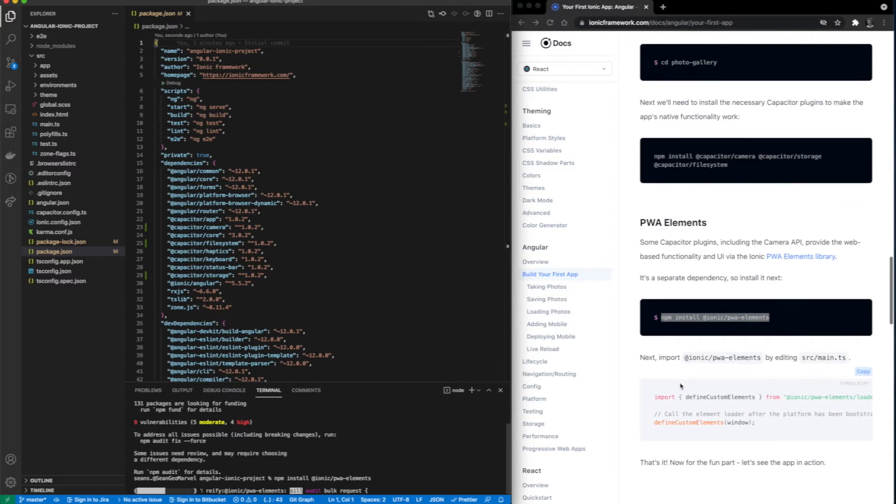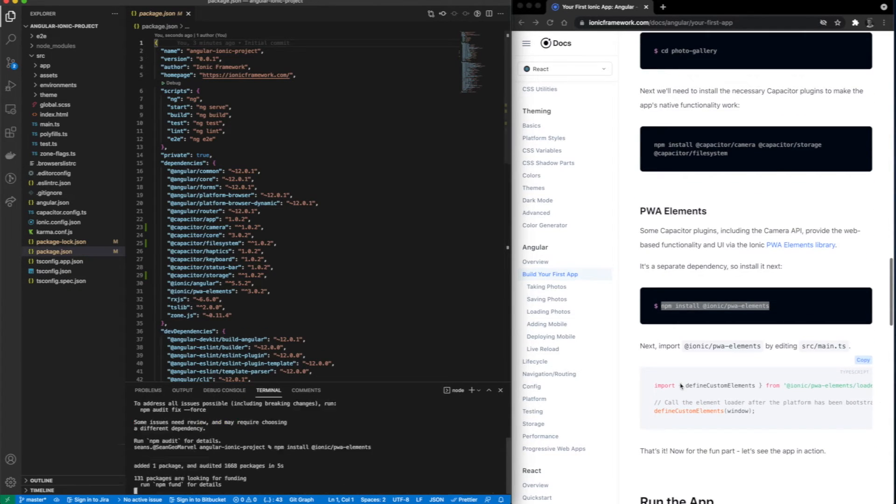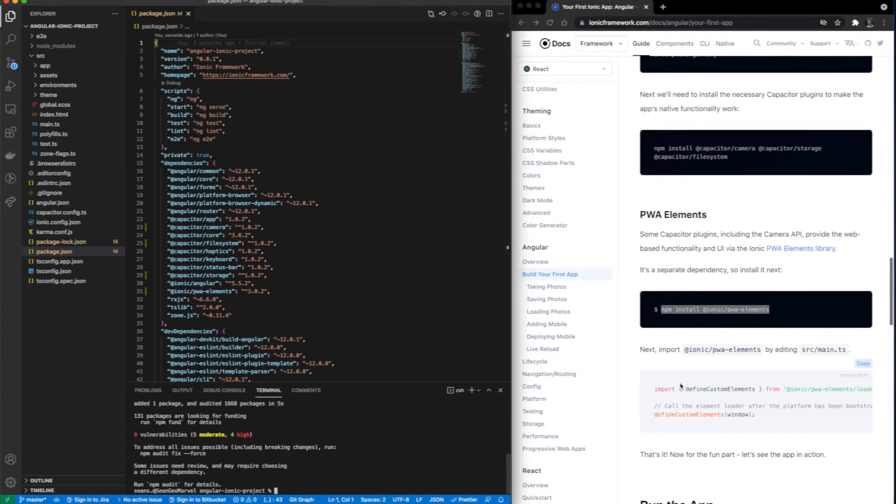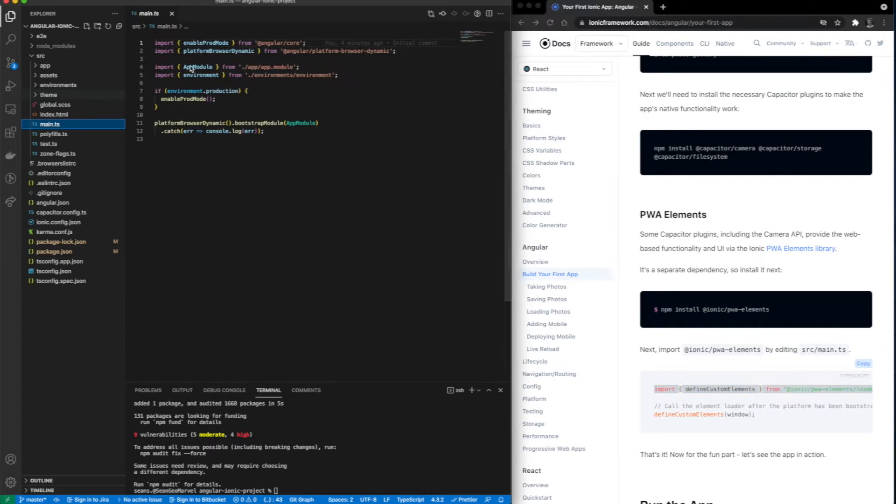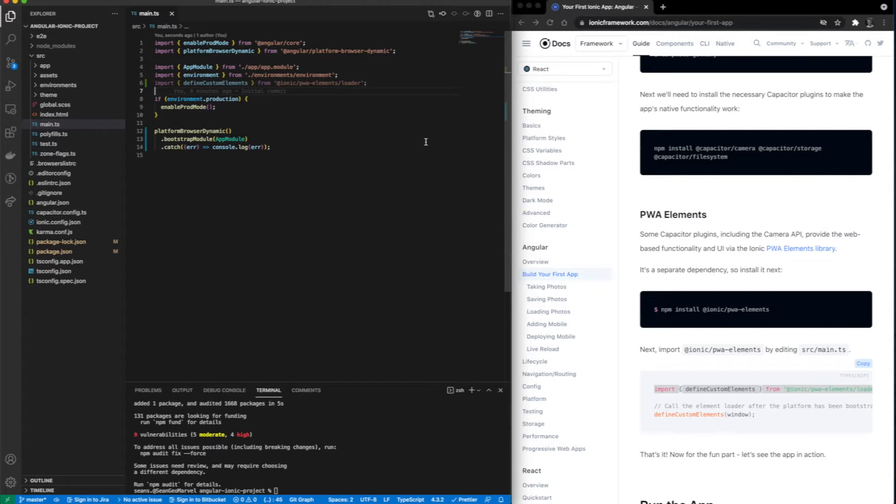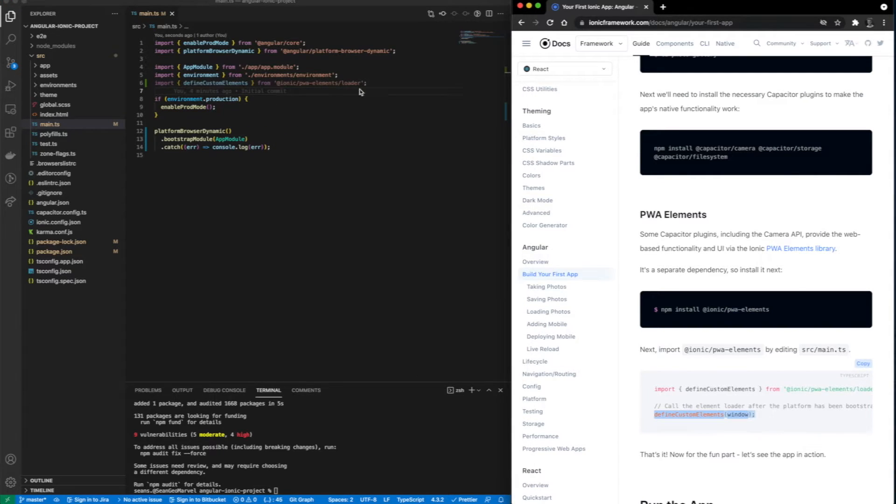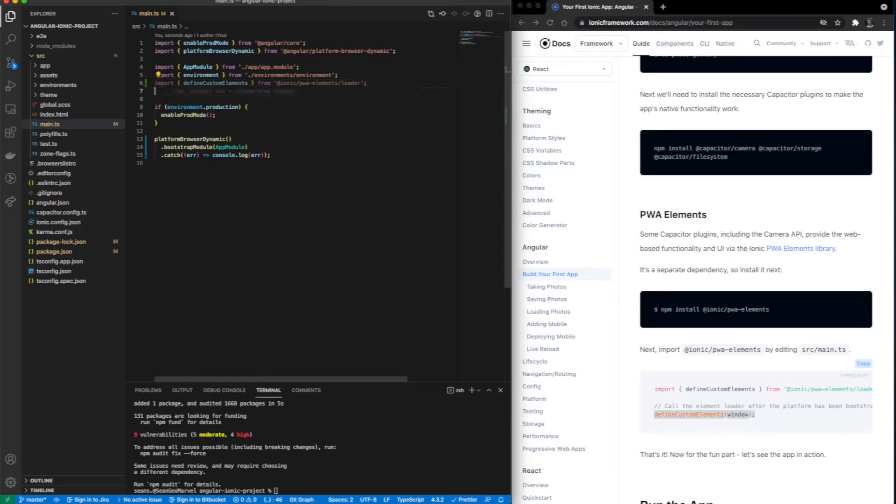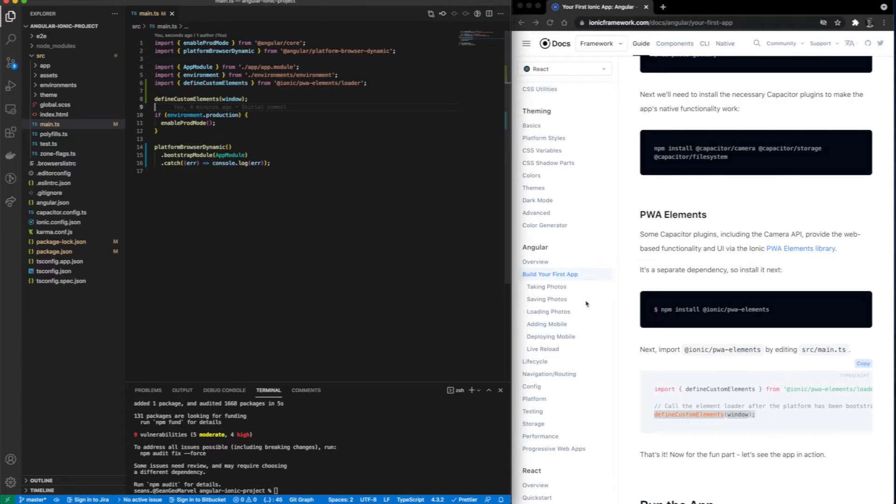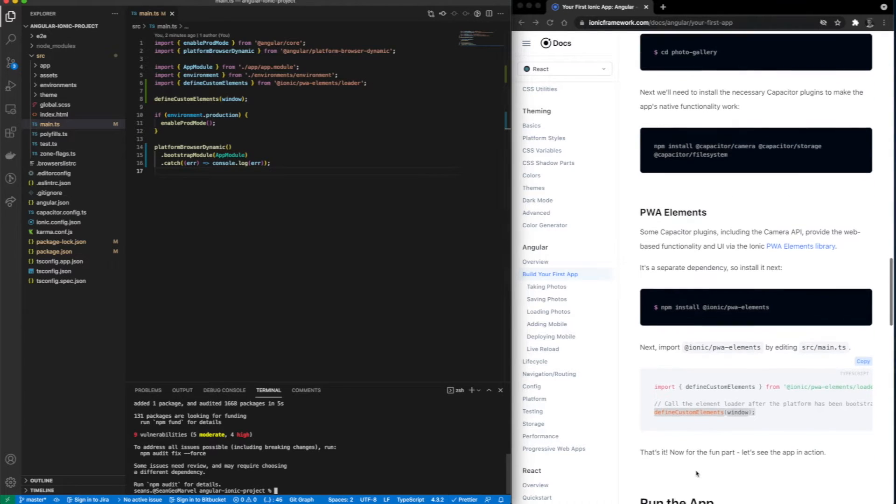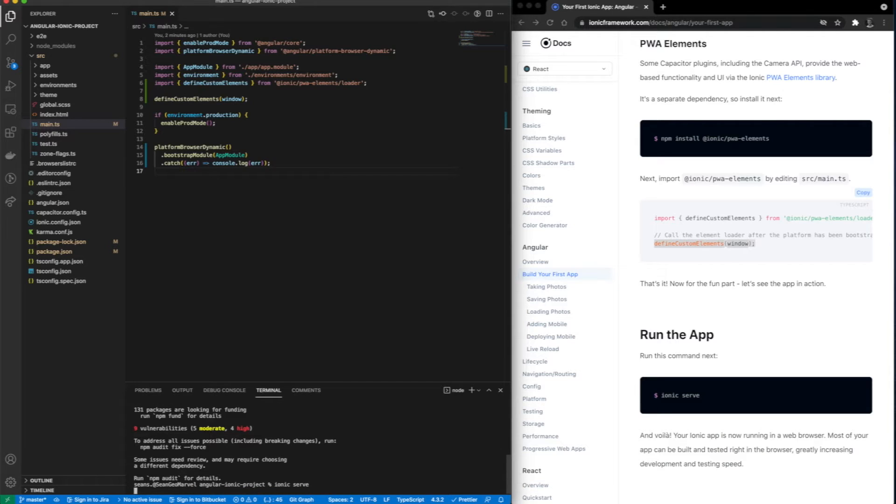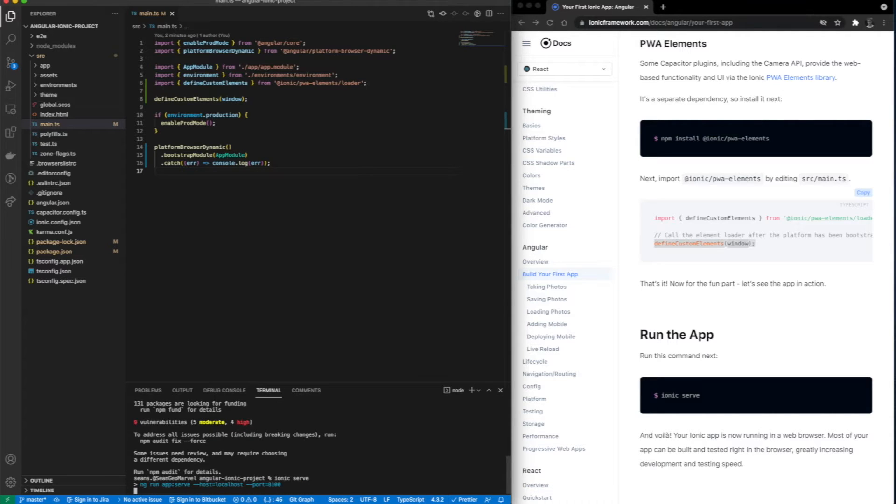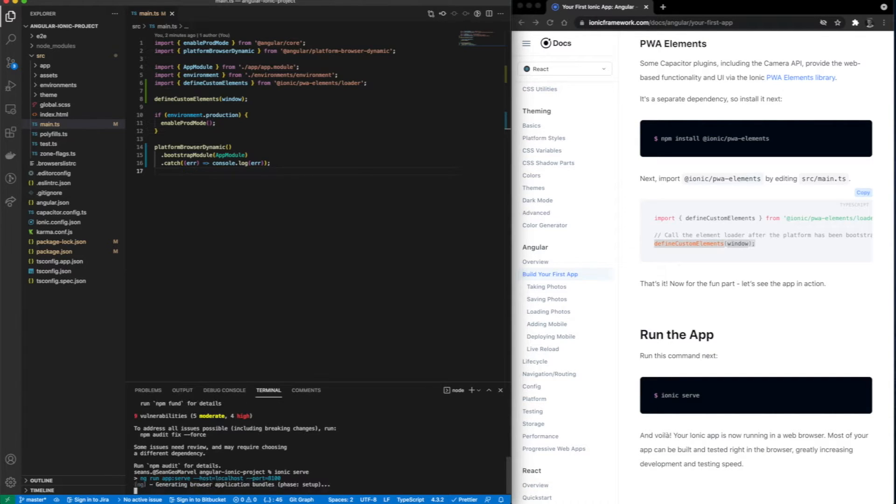Now let's go ahead and add the ionic pwa element for the camera. After getting that installed, we're going to go ahead and add the specified elements to our main.ts file. Now that all of that's done, we can finally view the application. Let's go ahead and run ionic serve to view what has been created for us.